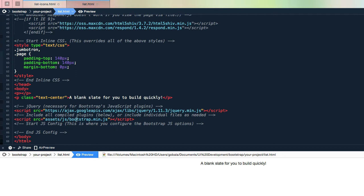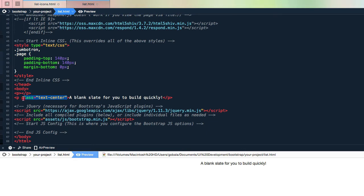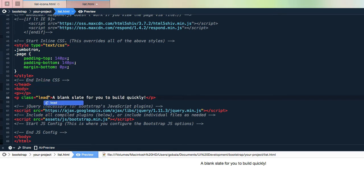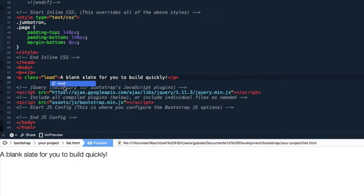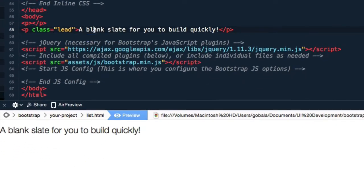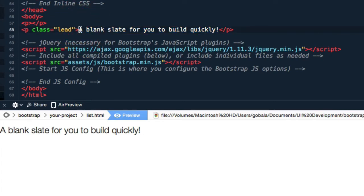Now we're not going to put in any of the grid classes because we're just going to focus on creating the ordered list. First, I'm going to remove the paragraph class text-center. I'm going to make the font a bit bigger by adding the Bootstrap class paragraph lead.